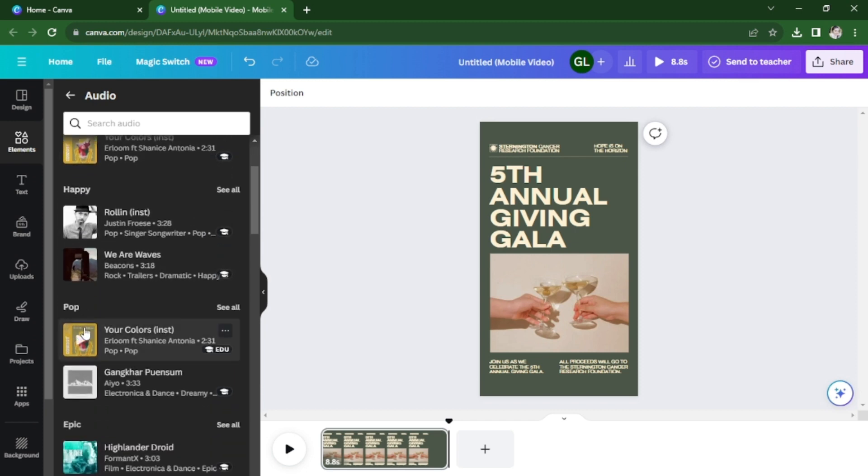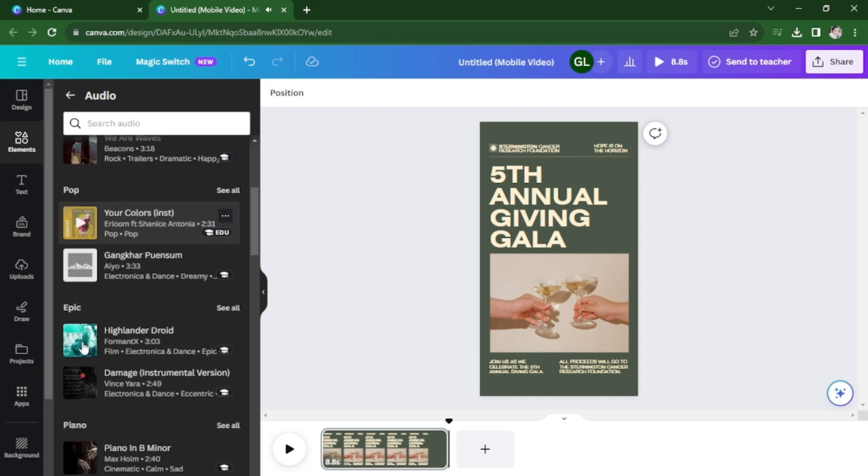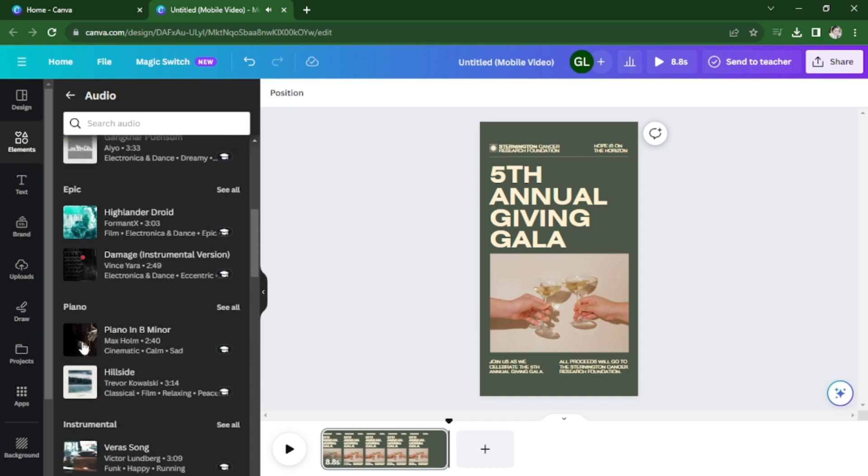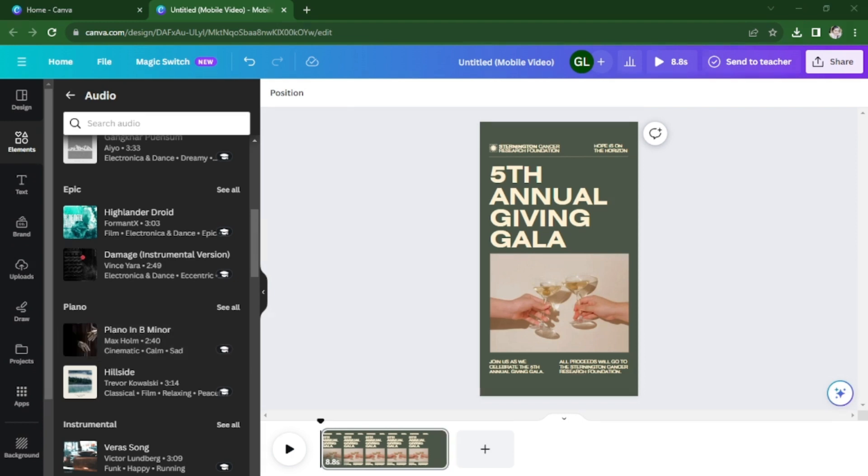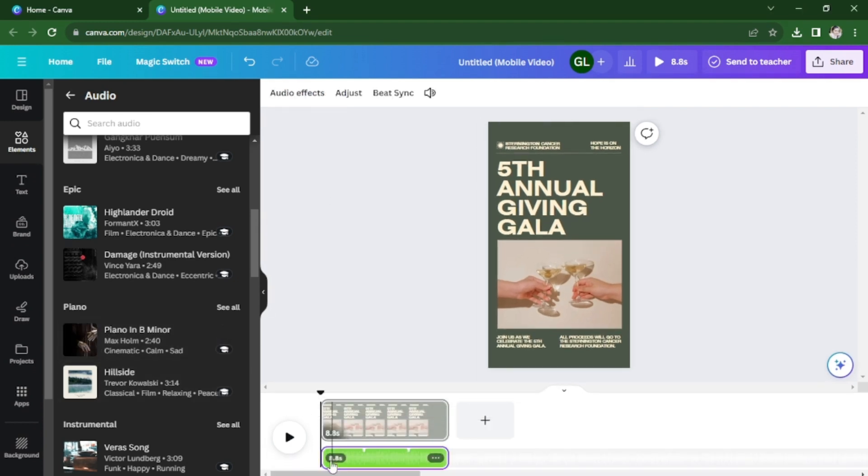Let's choose this one, or even this one. Once you like it, just click on it and it will be automatically added to your video.